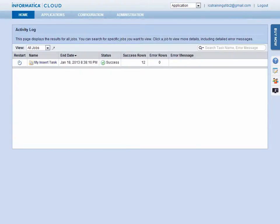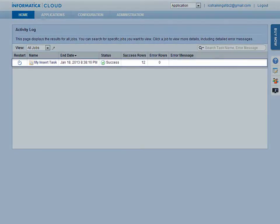When the job completes, you will see the Activity Log screen. This page includes a log of all jobs that have run in the org, with the most recent activity on top. You can review the results of your job by checking the Status column. You can also review the total number of rows processed in the Success Rows column.